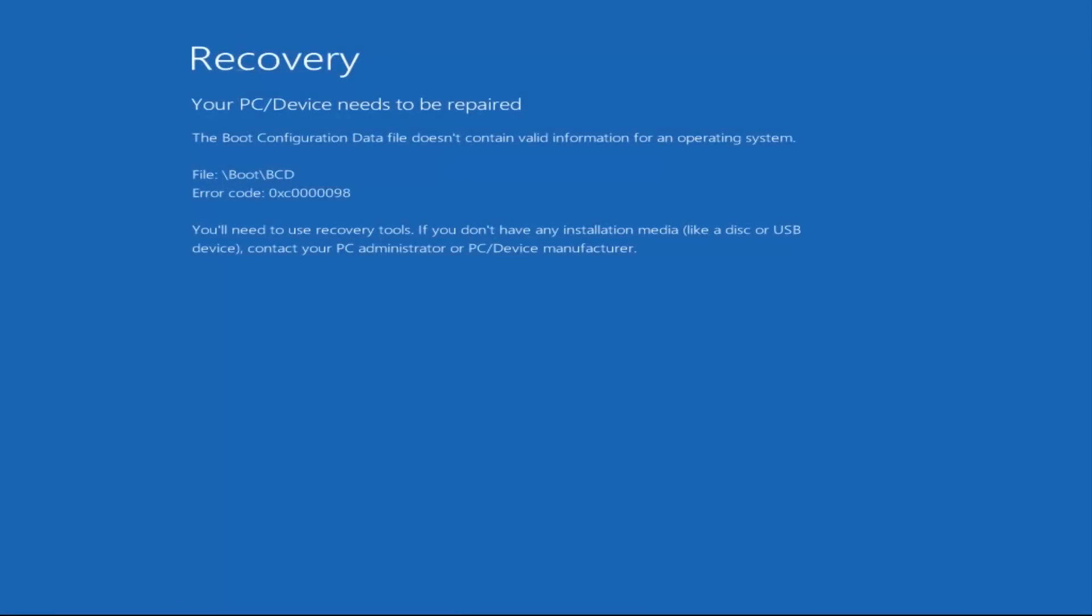So you can see here this is the error message on Windows 10 as well. As you can see it's the same error but it's a slightly different blue background. That's because it's a more modern operating system.